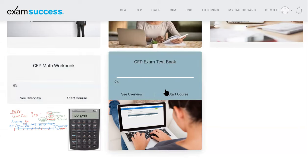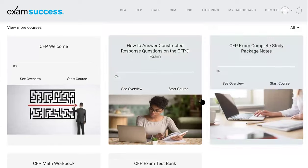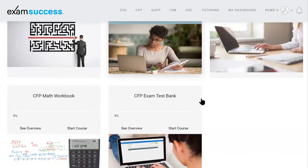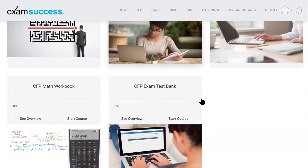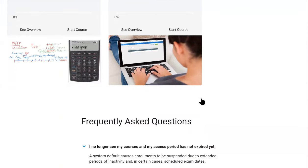The CFP Test Bank is where we have the constructed response case studies and some multiple choice questions to help you apply your knowledge. You're going to use this test bank in conjunction with the study notes as your primary tools to go through and learn the material.